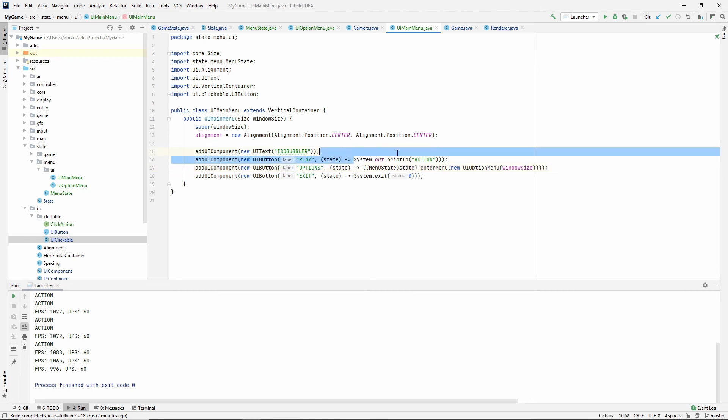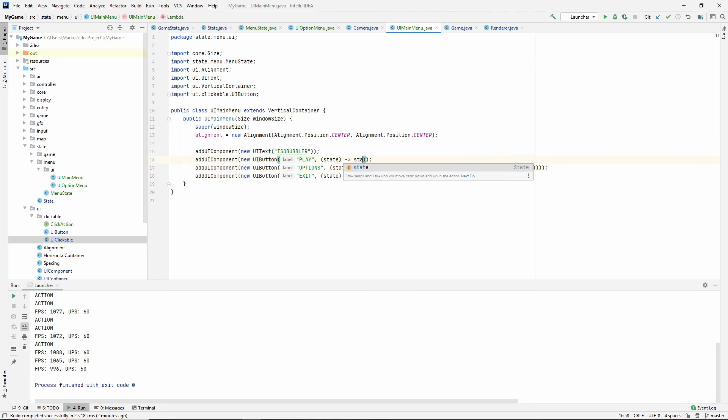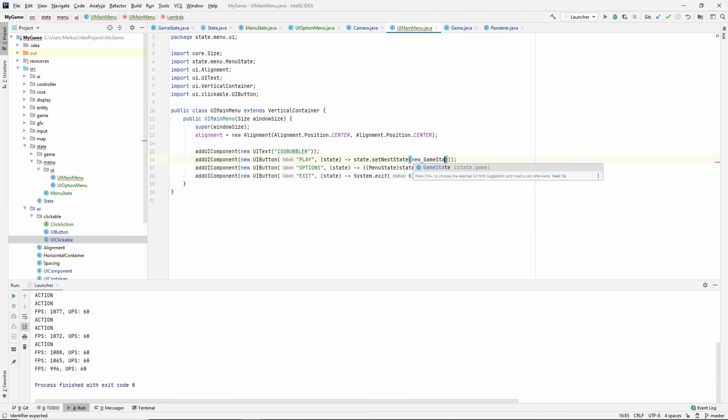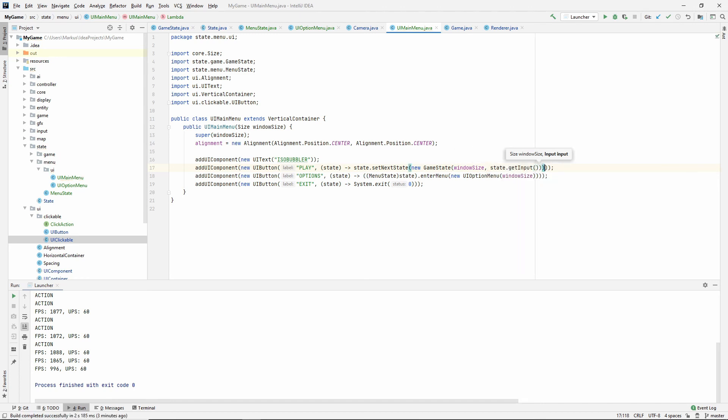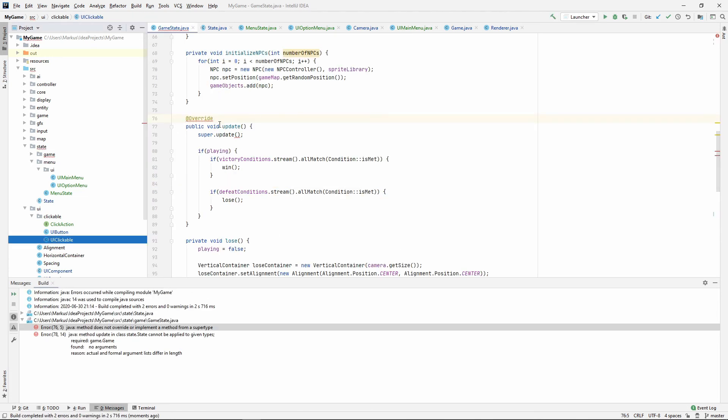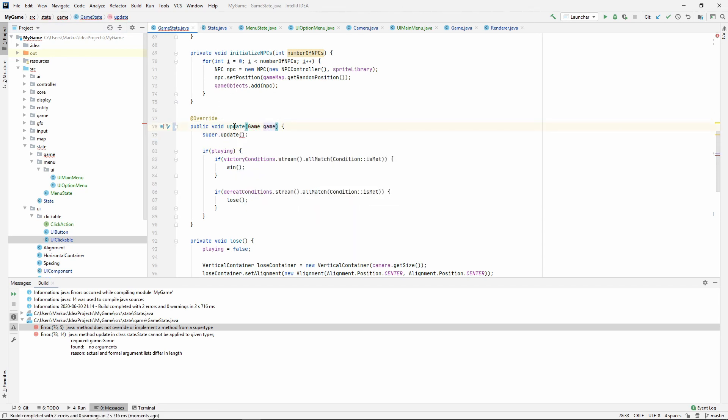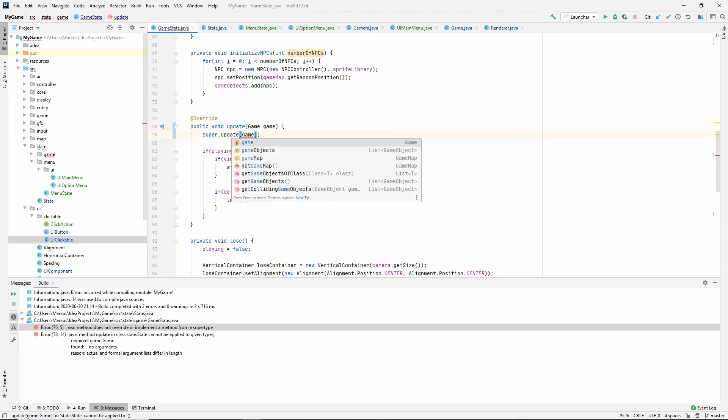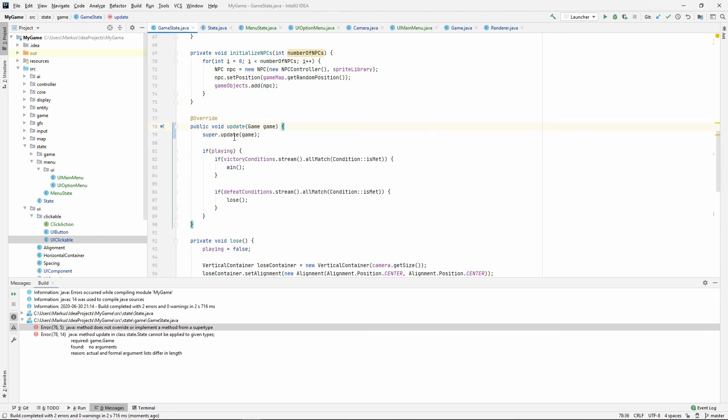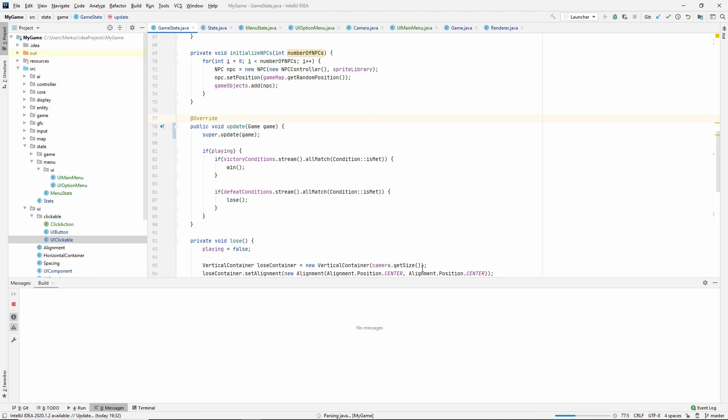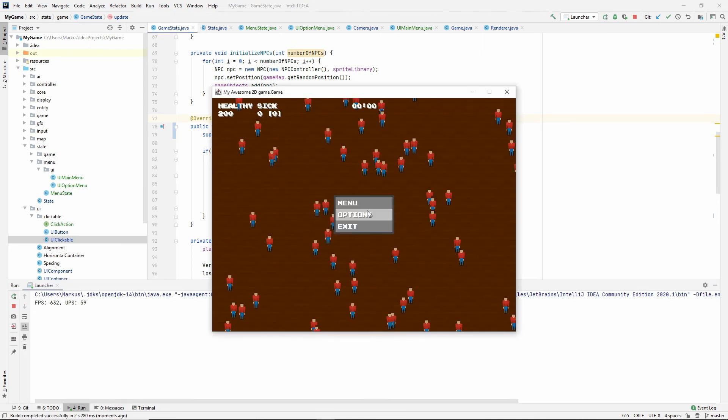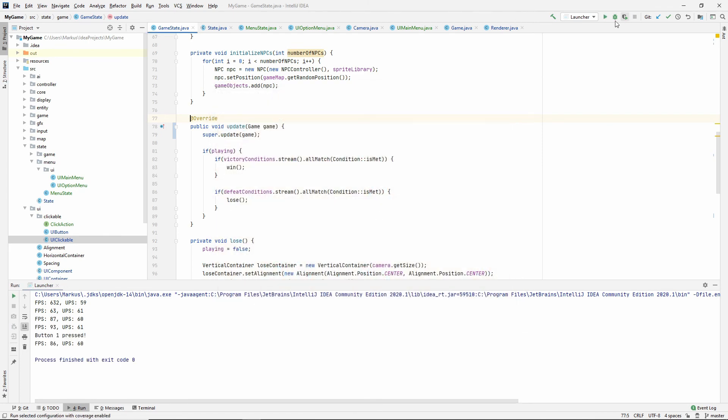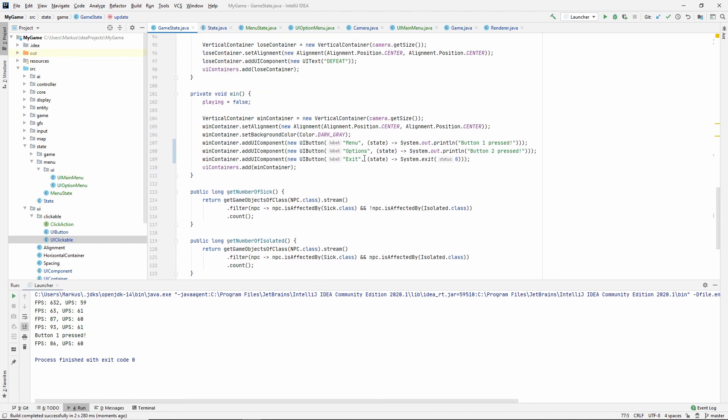What this will do is it will say that state is equal to next state. We need to pass in this when we update our state. So now let's just set state, set next state, new game state. This needs the window size and the inputs which we have inside of state get input. Let's see if that worked. Now we need to take in the game object into the game state and pass it on in the super call update call to super. Let's try that again. And there we go, look at that. We actually made it to the game.